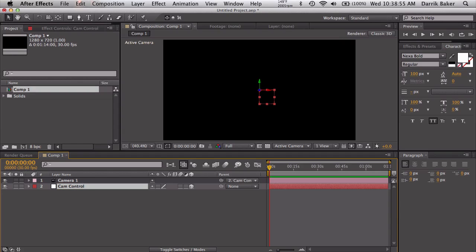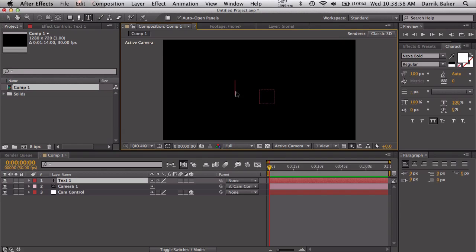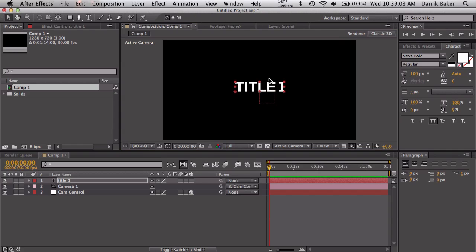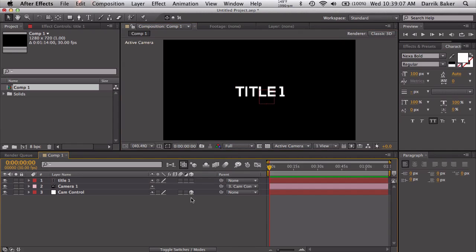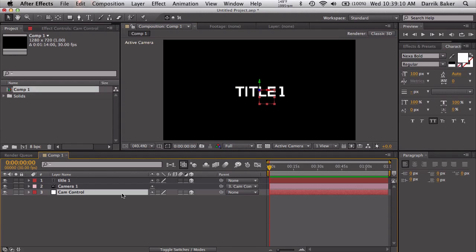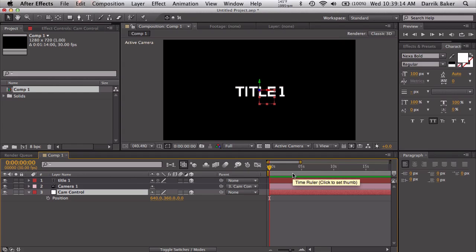We can rename this to cam control if you want. Let's take some text and let's just type in here, I don't know, title one. Pretty much centered, whatever. That looks good. Let's make that 3D as well and let's keyframe the position of the cam control.